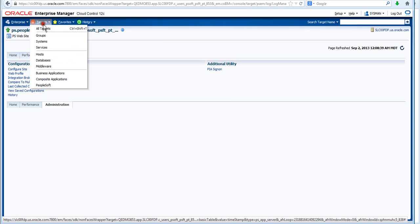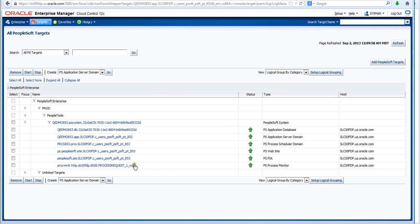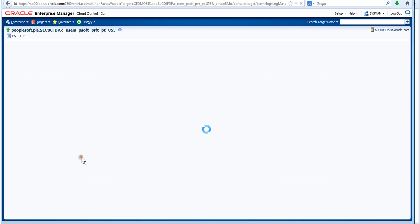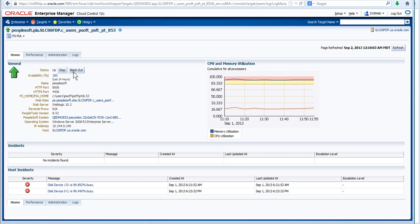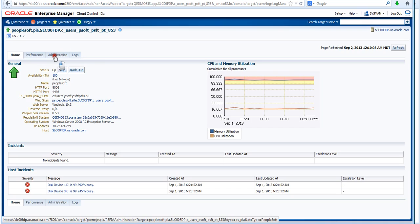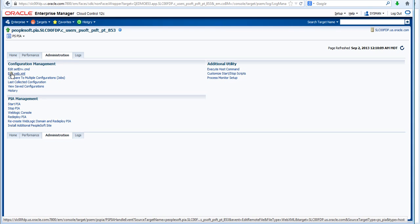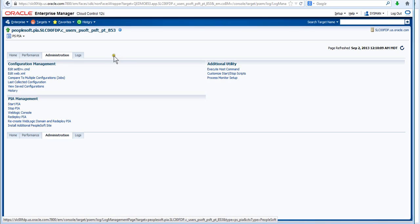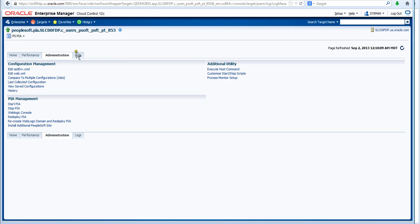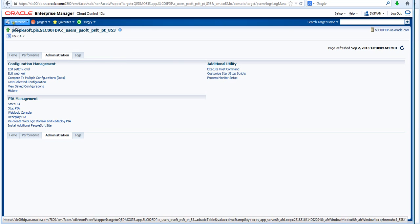And the last one I look at here is the PA page or the PA target. And again going back to the administration tab here. We can look at a number of again interesting links. We can start and stop here from here. We can add additional PeopleSoft sites. Look at the Web.xml file and configure that. And configure the setenb.cmd file.